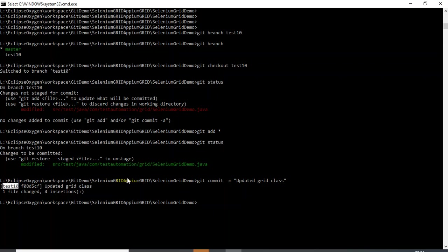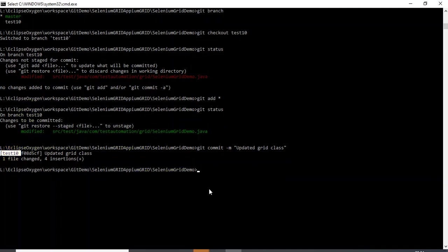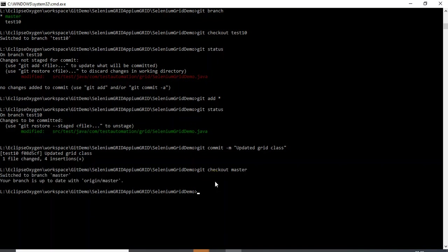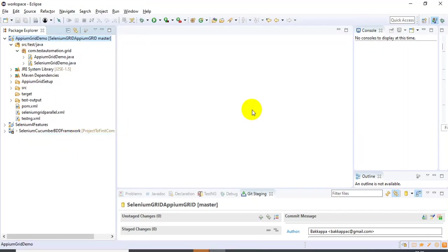I have now committed my code changes into the test10 branch only — I have not yet pushed to the remote repository. Since this is the test10 branch, I first need to push code changes into the master branch and then into the Git remote repository. So I need to switch to the master branch and merge test10 into master. I'll type 'git checkout master' to switch to the master branch.